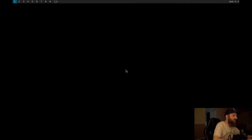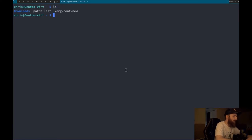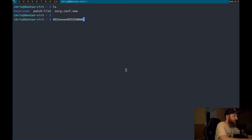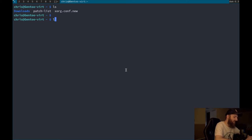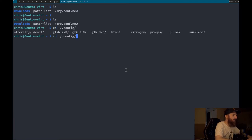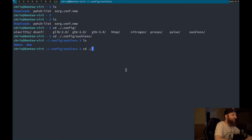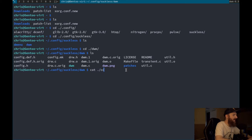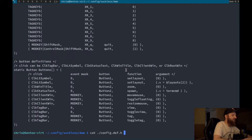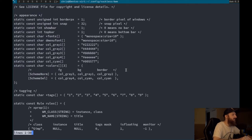Everything is still working. Let's try some keybinds to find the restart function. Let's go back and do a cat config.def.h piped into less to see if there's anything we missed.